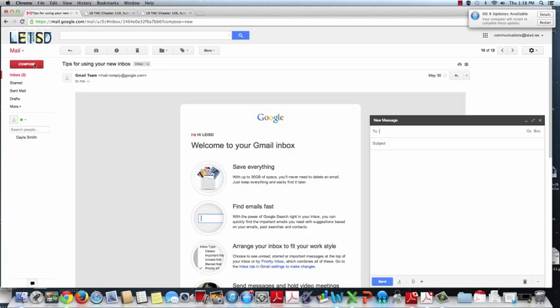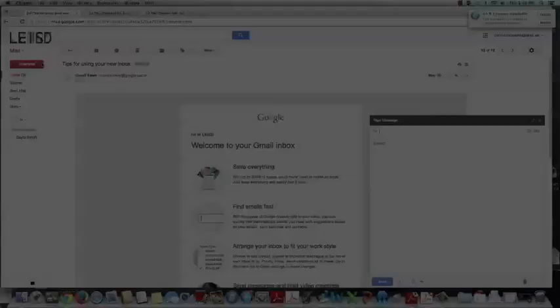Teachers and students are trained on digital citizenship and responsibility, which does include email etiquette. LEISD is proud to provide an avenue in which staff and students are able to compose and send messages for communication and collaboration purposes and learn critical organizational skills necessary in today's global society.